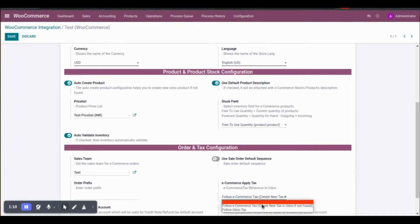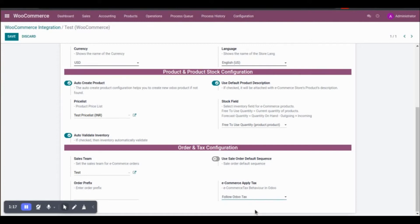However, if you are managing your taxes from Odoo and have configured everything in Odoo, and you would like to have the same taxes when you import the orders, you can select the second option: Follow Odoo Tax.